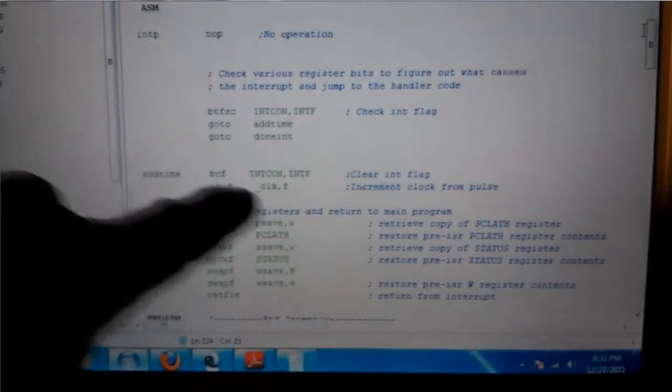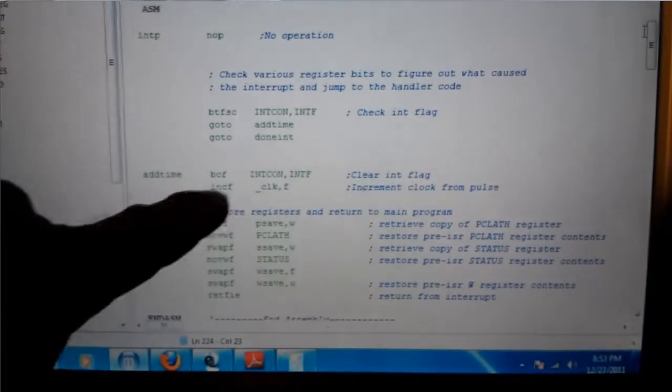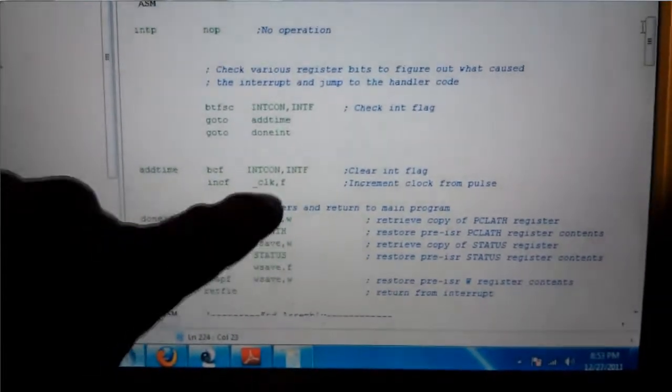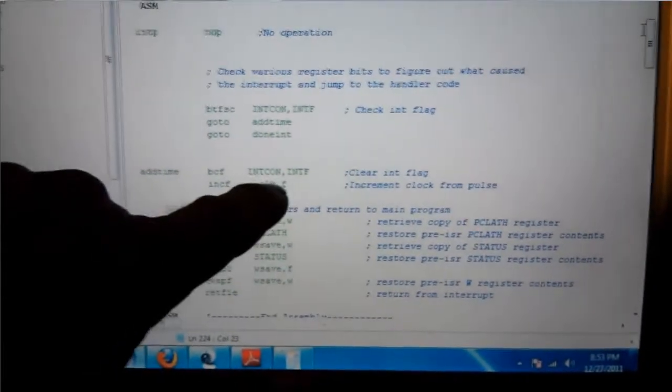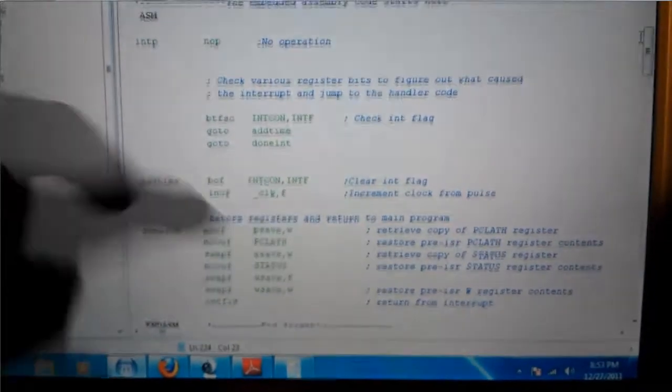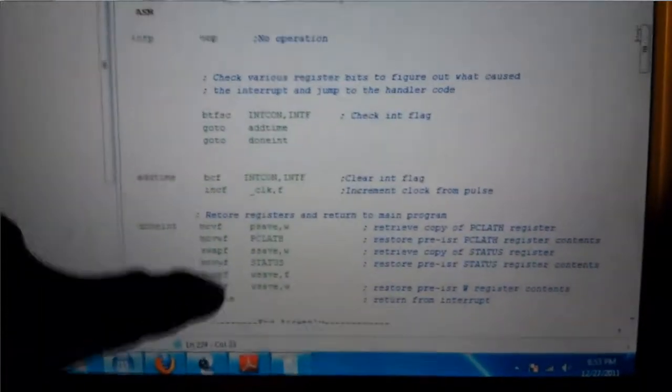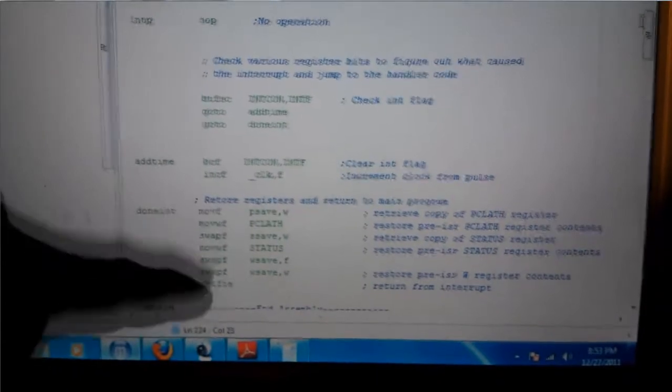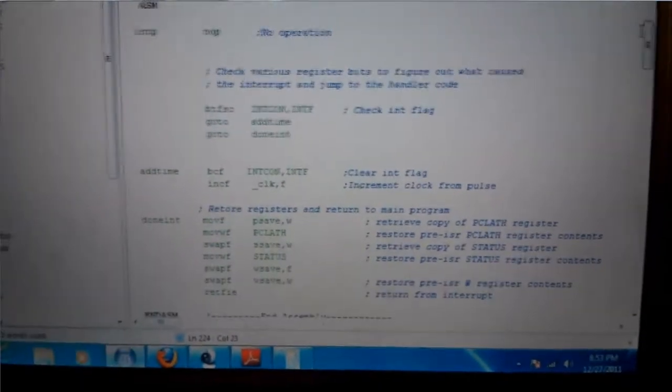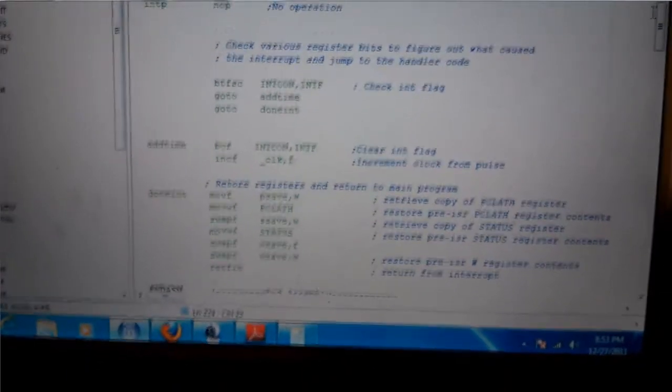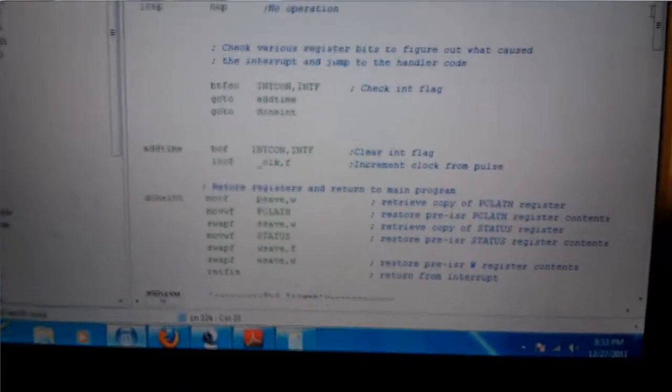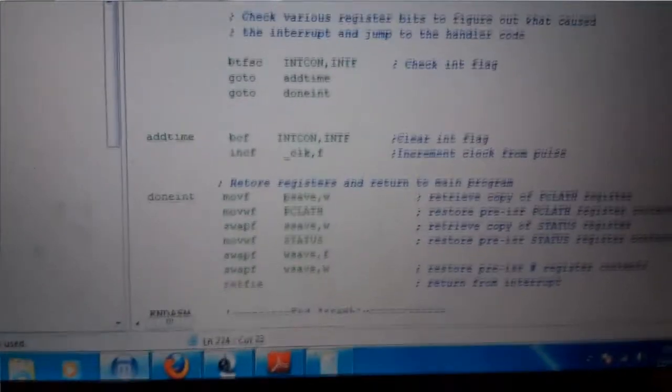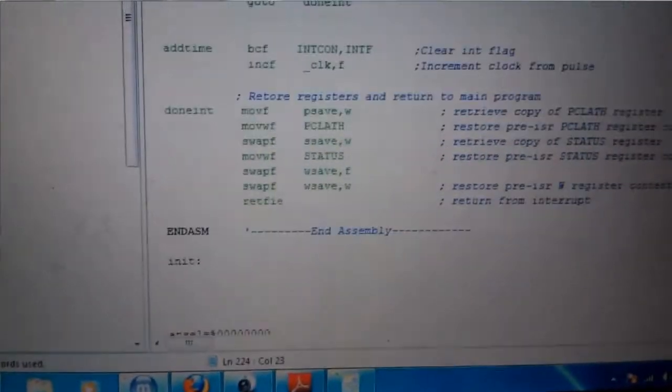So it's going to go down to the add time. And all it's just increment the clock variable by one. And then just put the saved status registers and everything from what it was interrupted back into the registers they belonged in. And return to the operation where it was before.